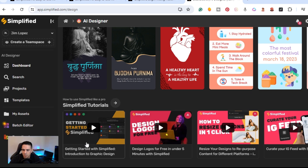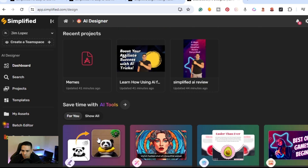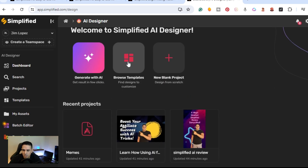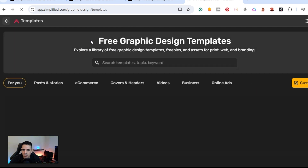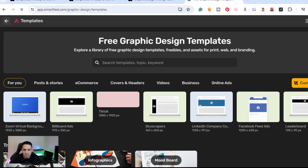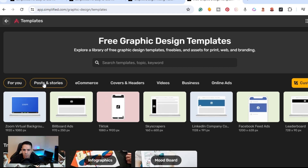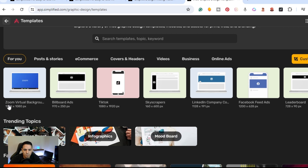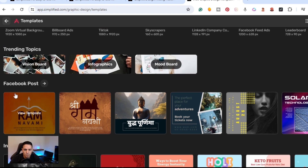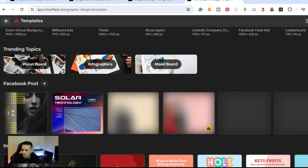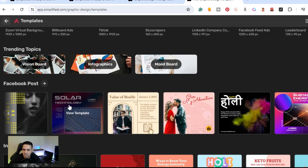They also have tutorials so you can learn exactly how to use each step. I'm going to click on Browse Templates — you can sign up for free. At the top you have categories: For You, Posts and Stories, E-commerce, Covers and Headings, Videos, Business, and Online. You can do everything from Zoom virtual backgrounds and billboard ads to TikToks, trending topics, vision boards, and infographics. For Facebook posts they have a ton of examples you can customize.